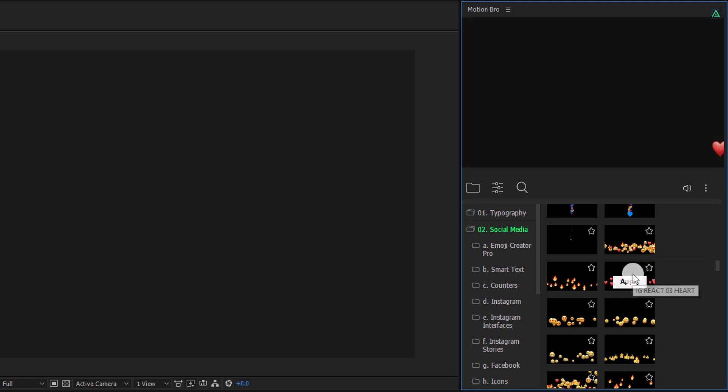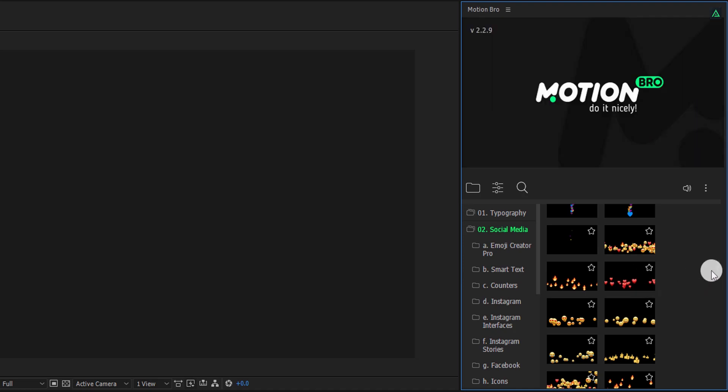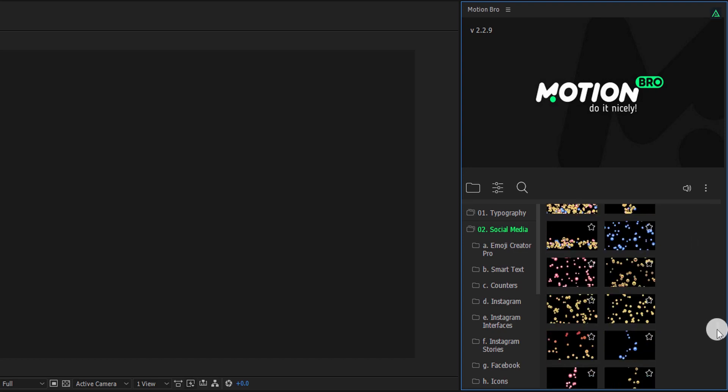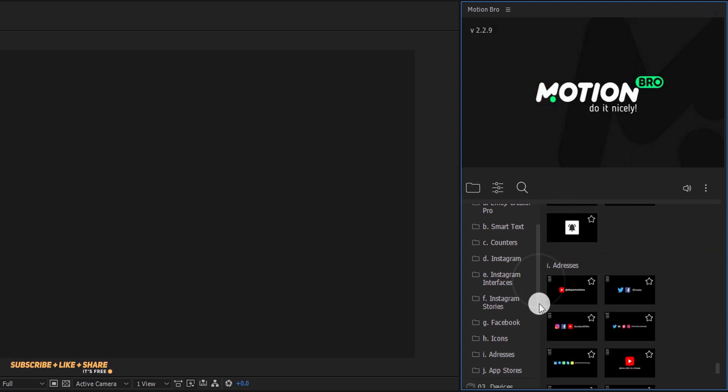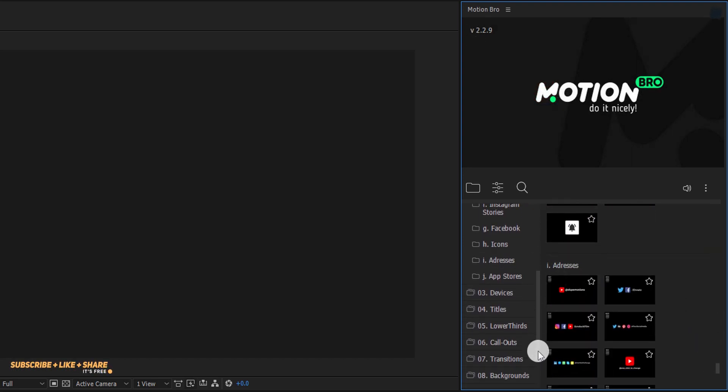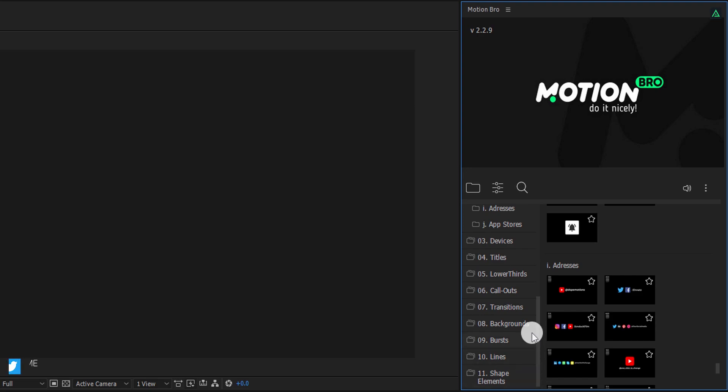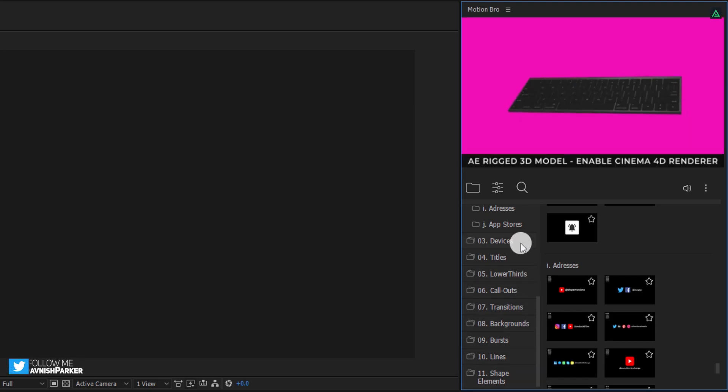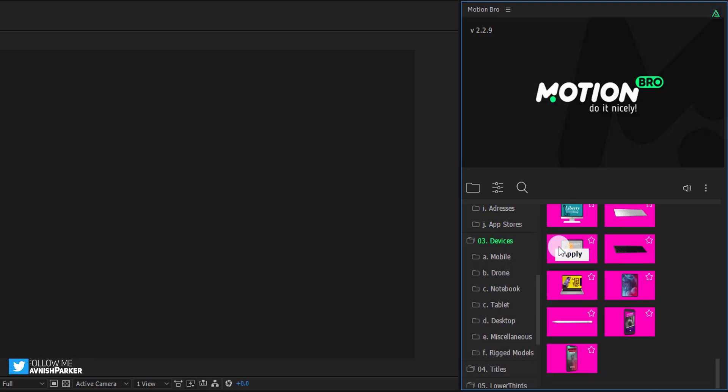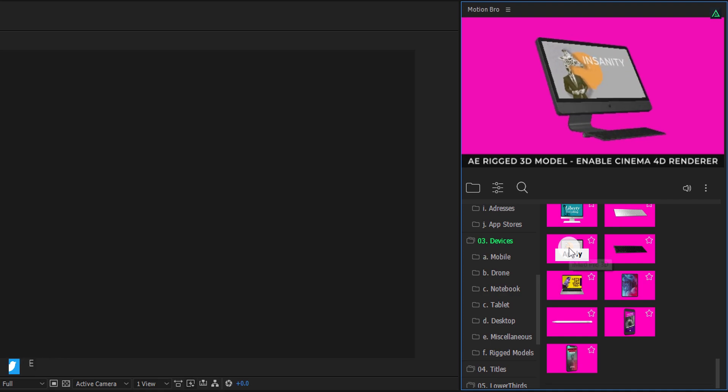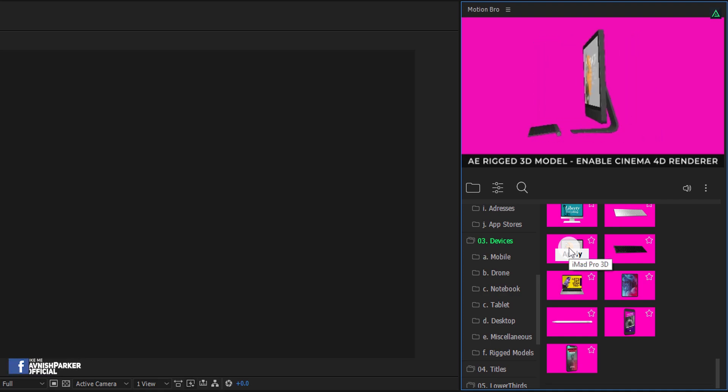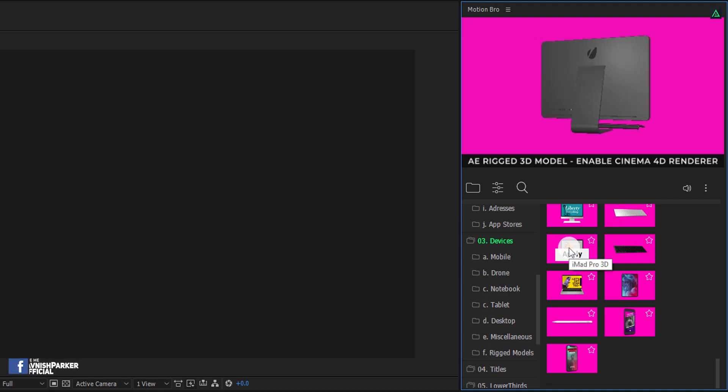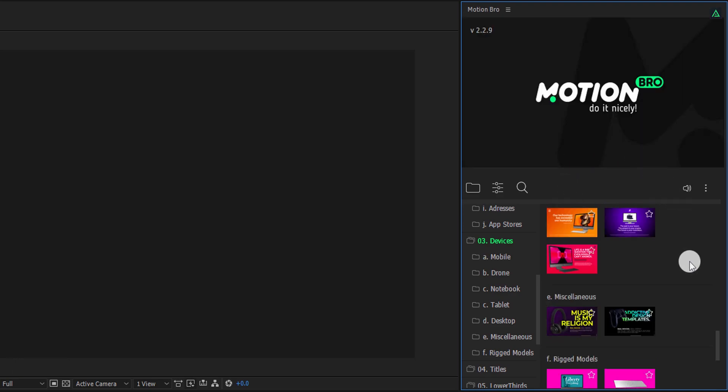This pack also have the Instagram Reaction Pack, which you can place on top of any video, to get the attention of your audience. There are a bunch of different categories, such as Device, which you can use to showcase your app or even a website. It really depends on your choice and what you are looking for. These models are not pre-rendered, you can customize it as well.